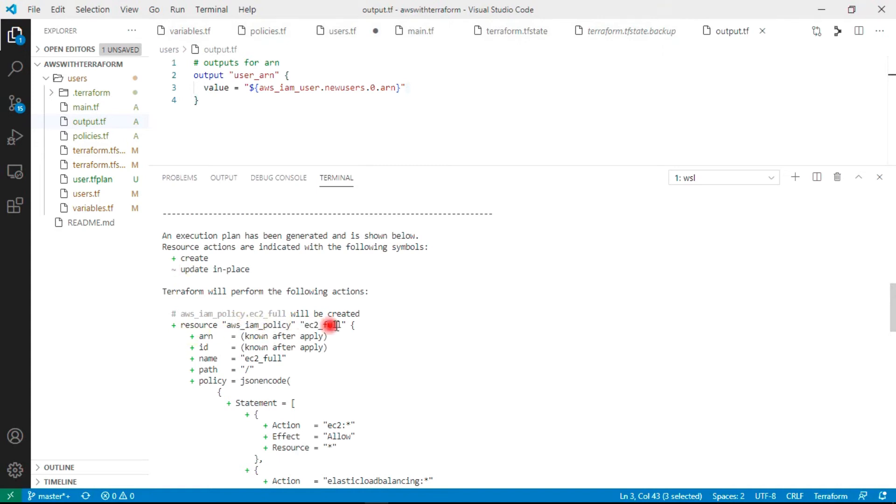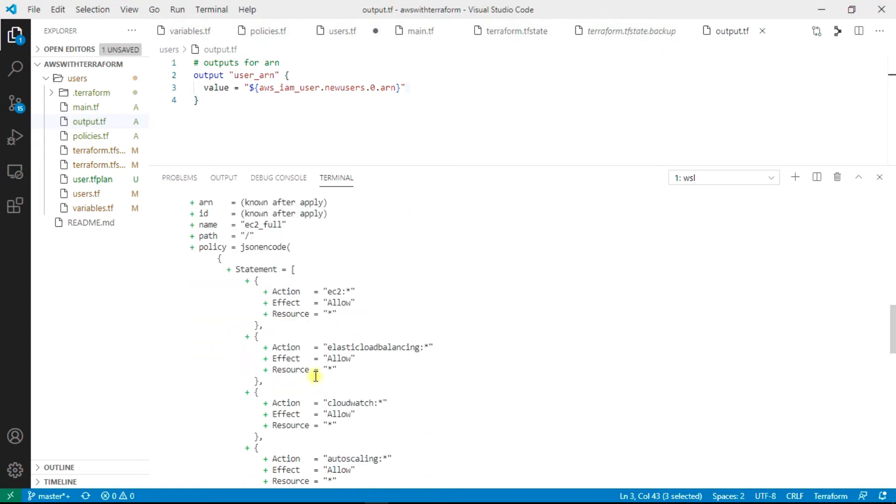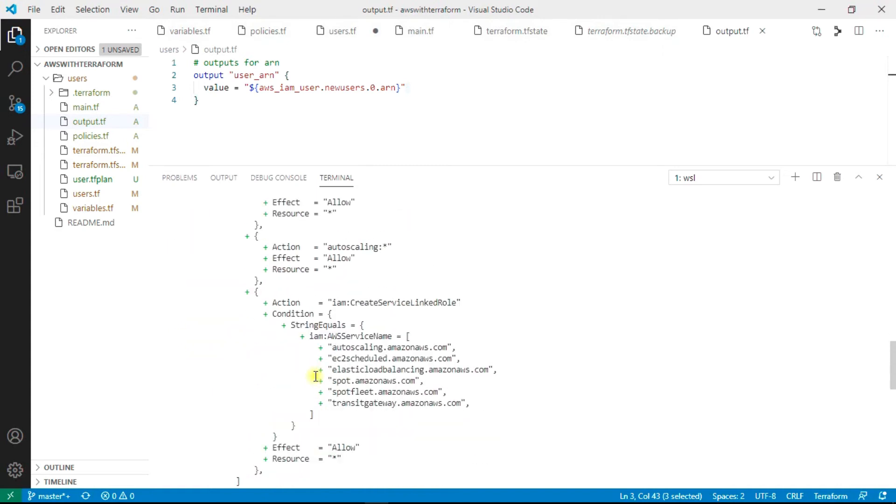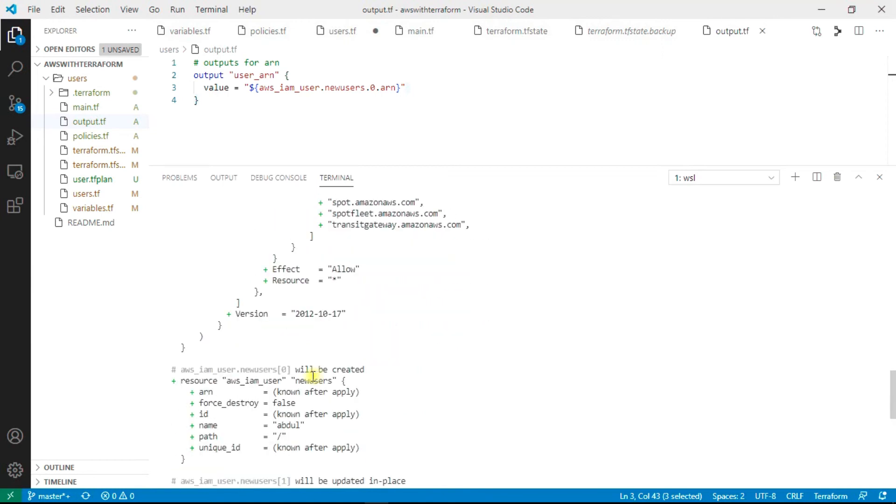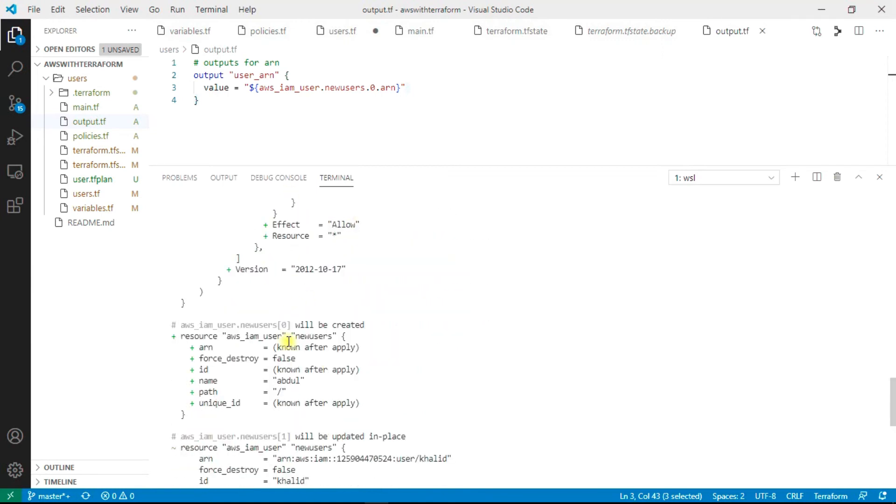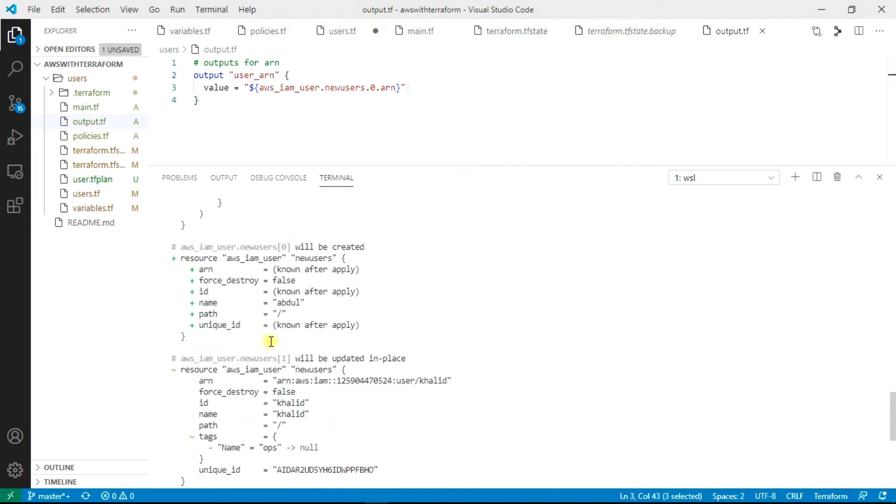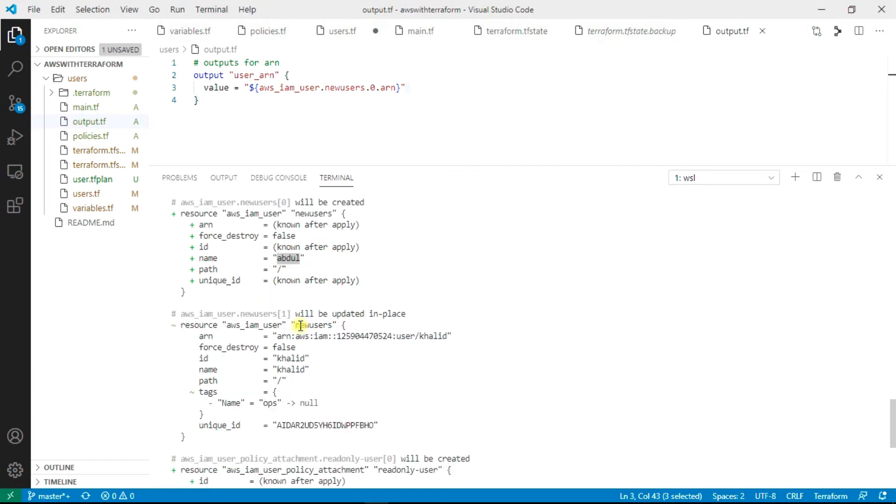It is going to add a new policy. We have mentioned this policy so it's going to add it. It's going to add new users.